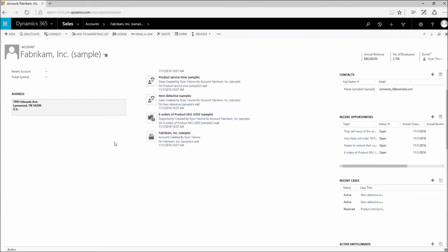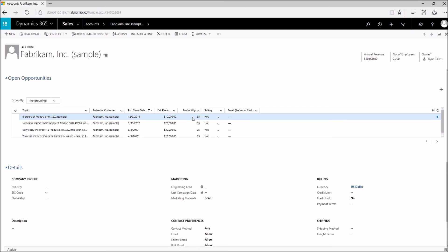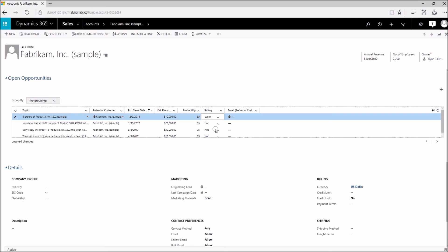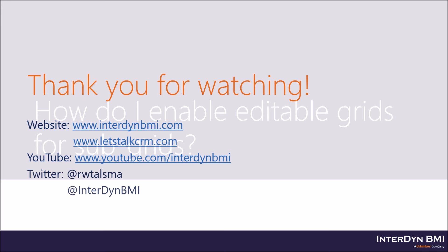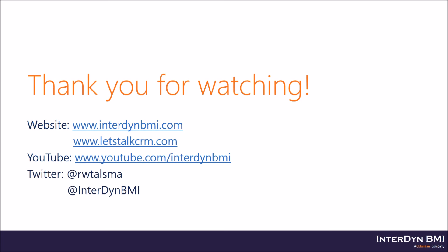And here it comes. Scroll down — and there you go. You can now see that it is editable. I can change my probability, I can change my dropdowns for my rating, and so on and so forth. That's the end of my presentation today. Thank you so much for watching. If you have any more questions about this video or Interdyne BMI, feel free to go to our website, interdynebmi.com. Check out Let's Talk CRM — we post blogs, videos, and all CRM-specific content there. If you want to be kept up to date for when I release my newest videos, subscribe to us on YouTube and feel free to follow me on Twitter. Thanks again for watching and have a great day.